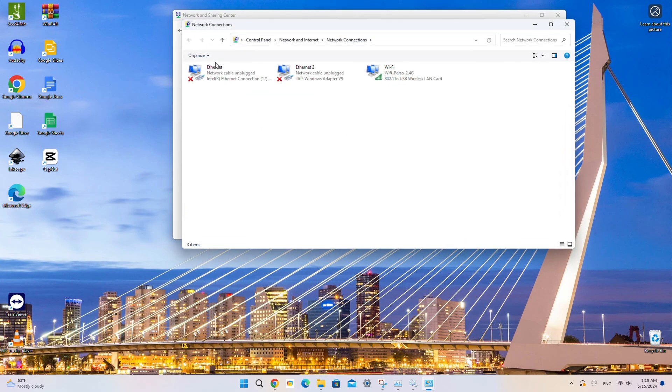Windows will now display all your network adapters. In our case, we only have one connected adapter, which is the Wi-Fi network.